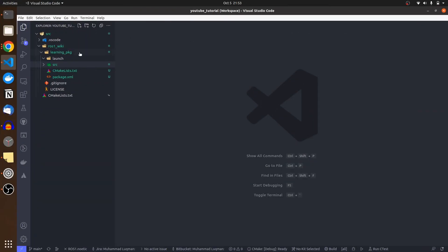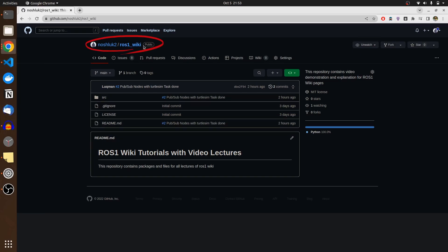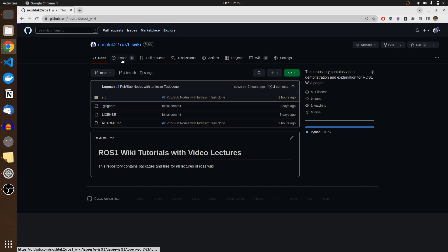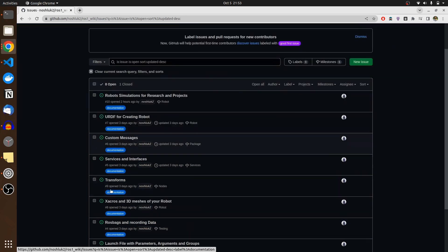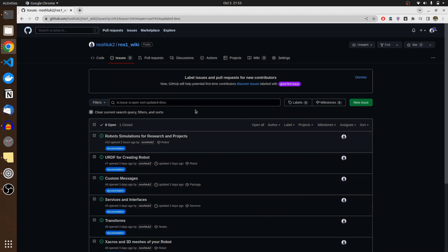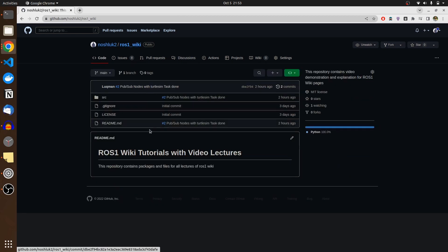We are going to be using almost all of these listed items in turtlesim simulation. Before starting directly with launch files, I have created this ROS one wiki repository and all of these lectures containing the code will be pushed into it. I am producing issues related to topics I'm interested in — I suggest you produce new issues so I can produce a video about it and help the community.